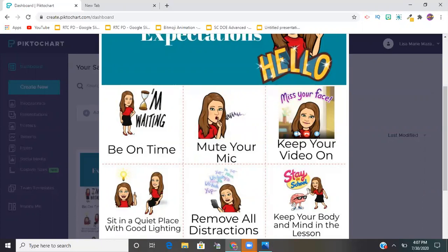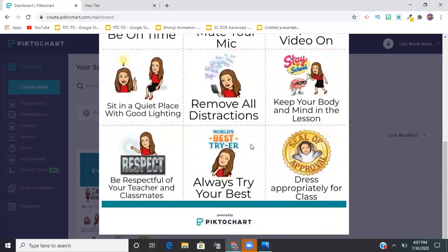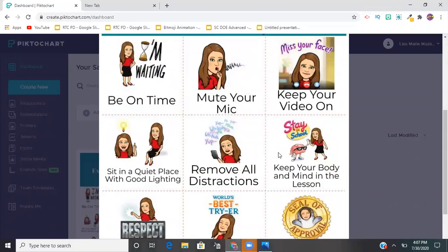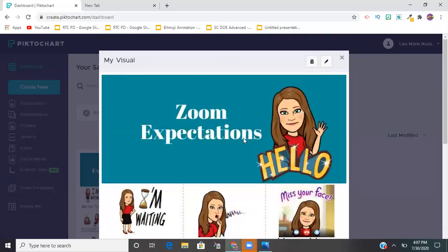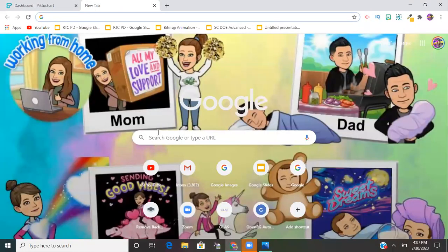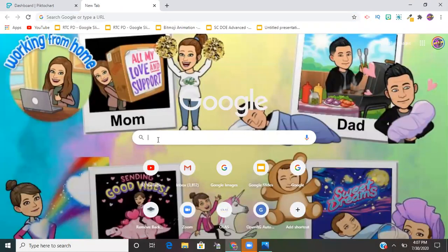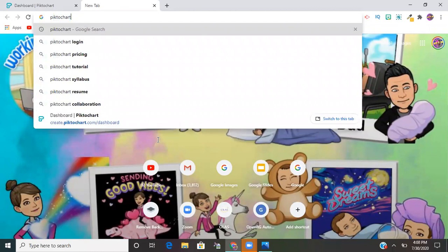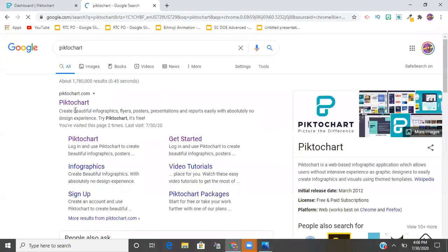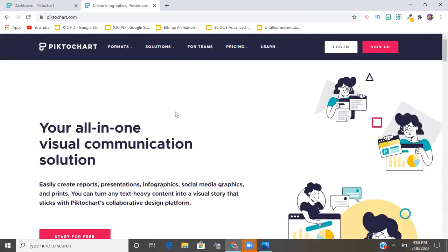Here's an example I made - keeping the mic muted, keeping your video on, being on time for online synchronous learning. But why not create one yourself? To get to PictoChart you can Google it or go to PictoChart.com. If you're not sure, Google is always a safe bet - the first result will be the website.